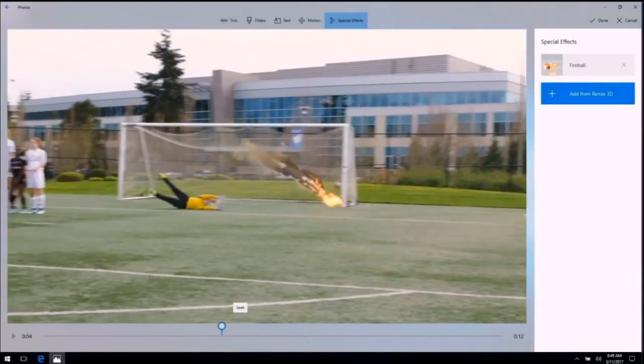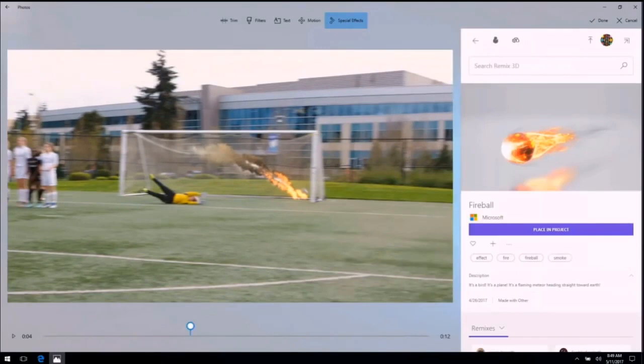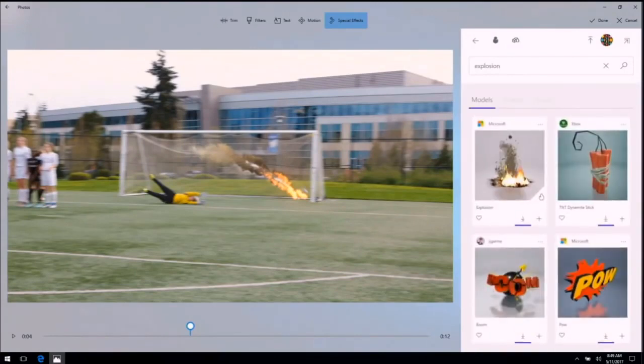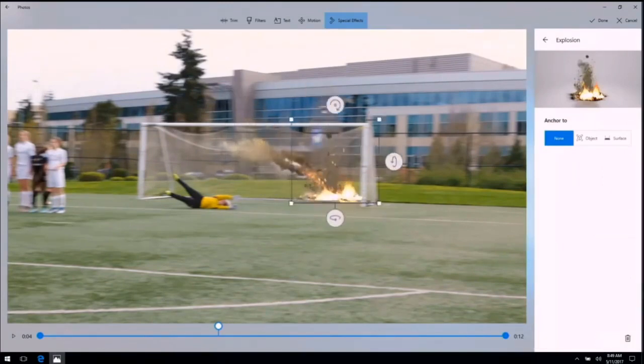That's good, but it's not enough. I'm going to go even bigger, and I want to end this video with a bang. Let's end this video right here with a bang — I'll put it right there. I'm going to go back to our Remix community, open it up, and this time I'm going to search for explosion. Here's an explosion that'll do — let's place it in my project and move it into the goal.